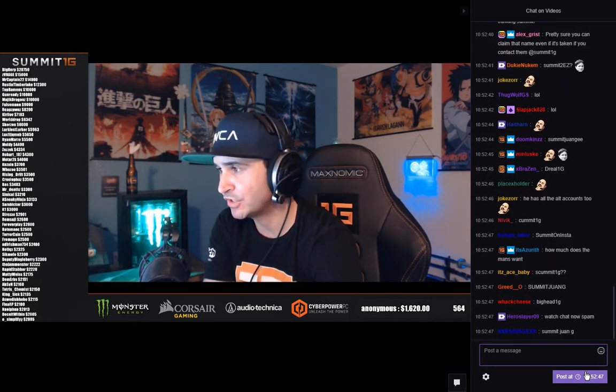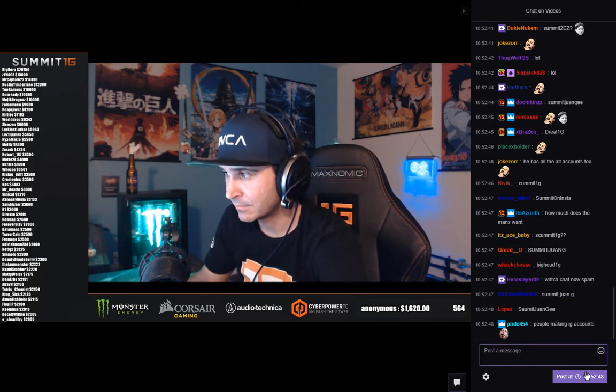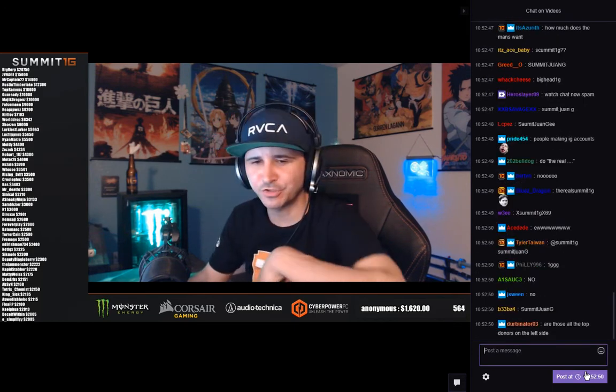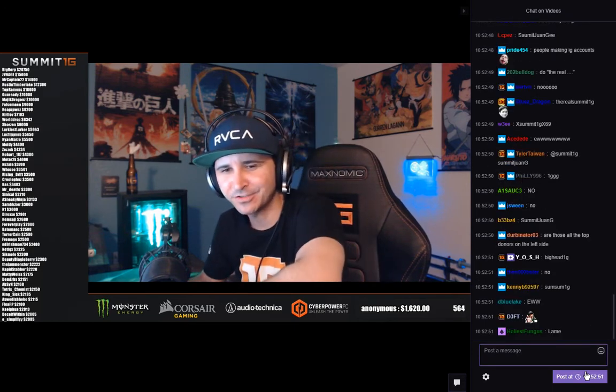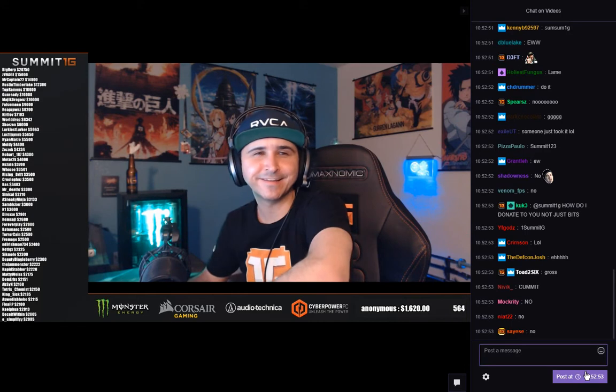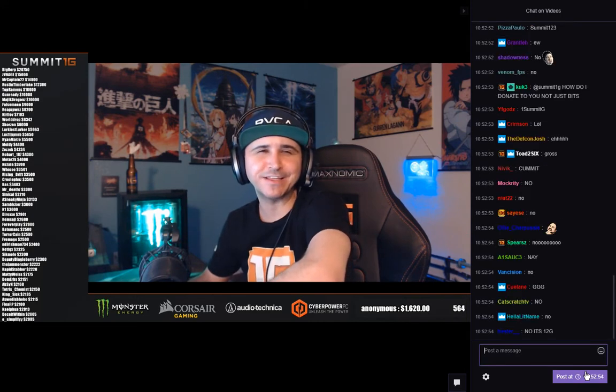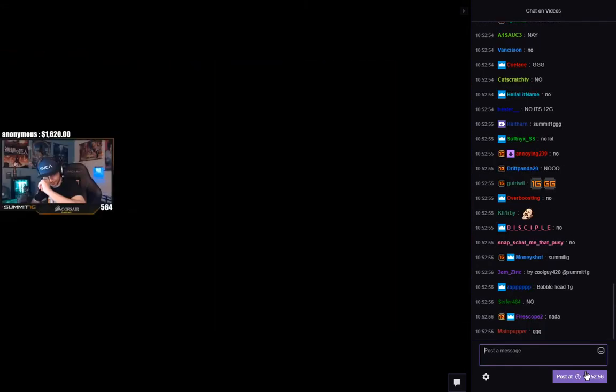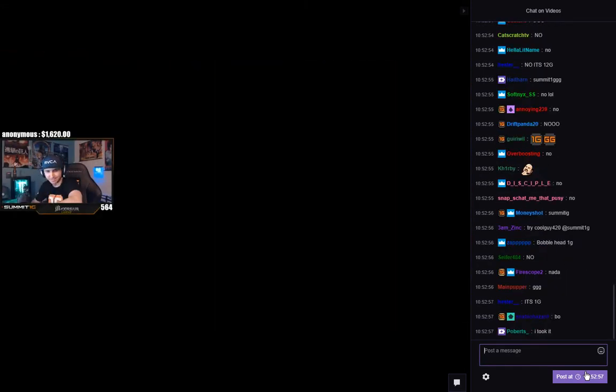Summit1ggg, not taken. Summit1ggg chat, triple G, summit triple G. Yeah Pajama Leaves thank you for seven man, appreciate it, really appreciate it much, thank you thank you.